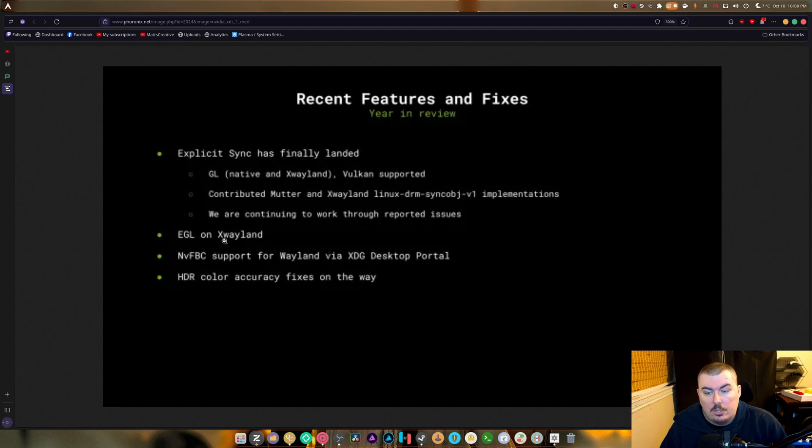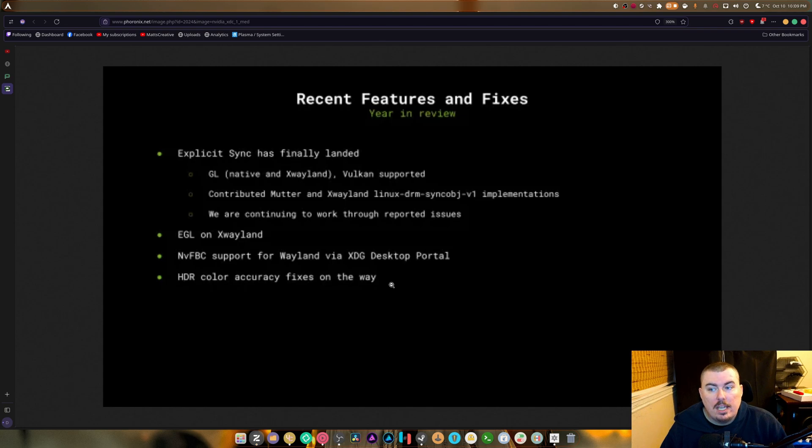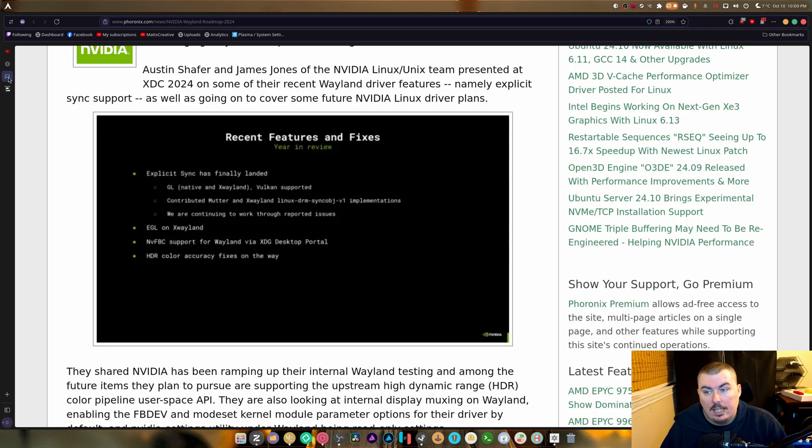XGL on XWayland and FBC support for Wayland via XDG desktop portal. And HDR color accuracy fixes are on the way. So they're going to be fixing HDR not working with Mutter and KDE, which is great.